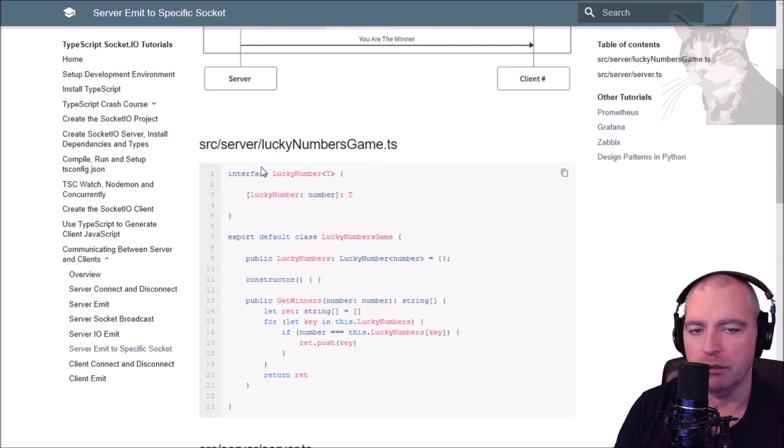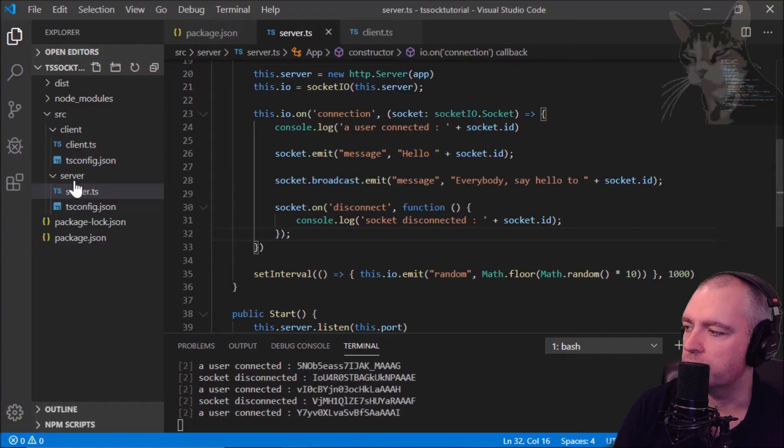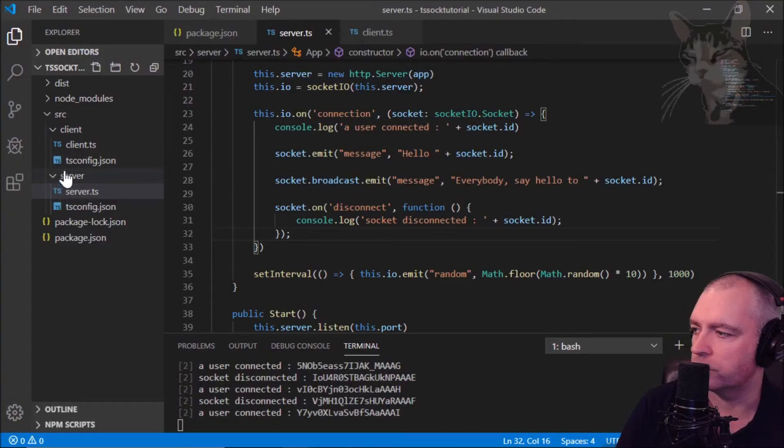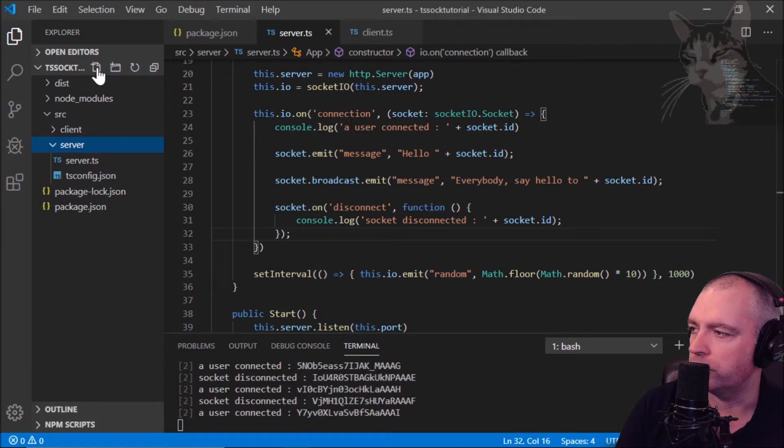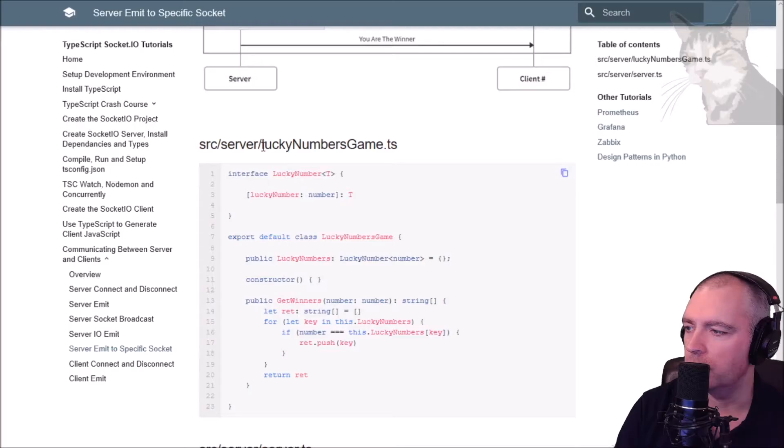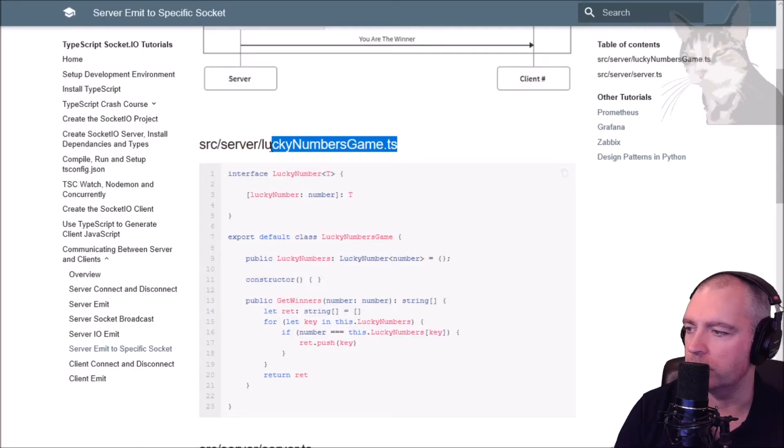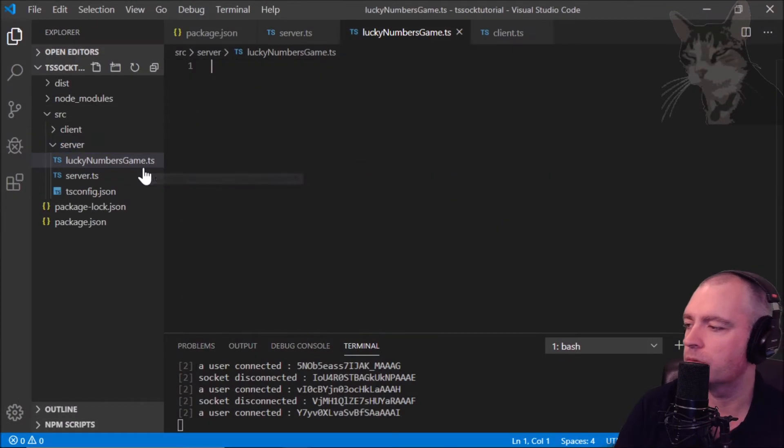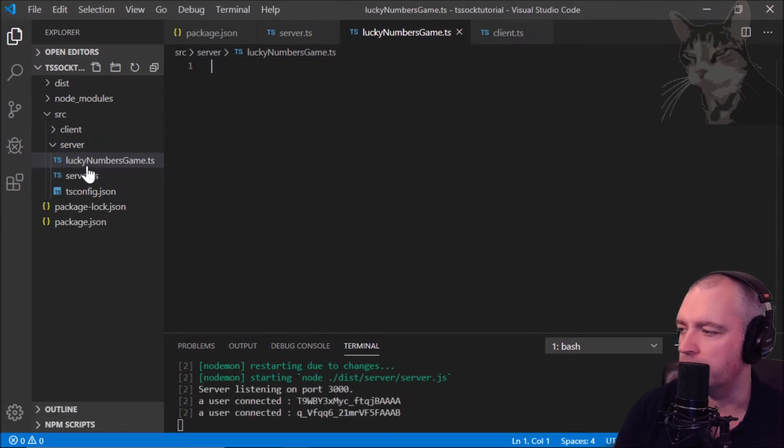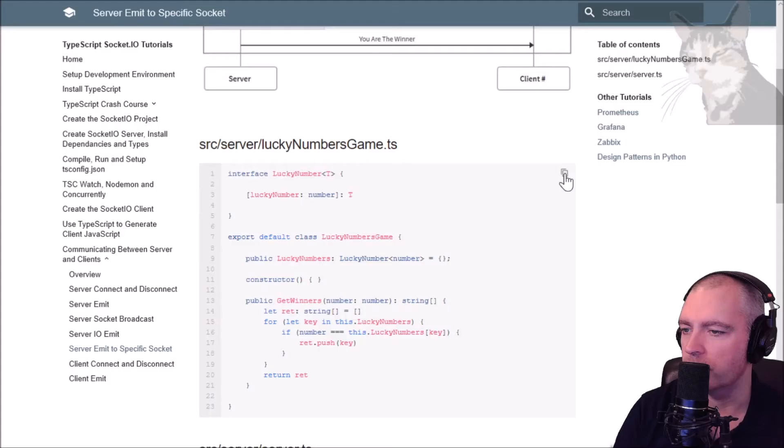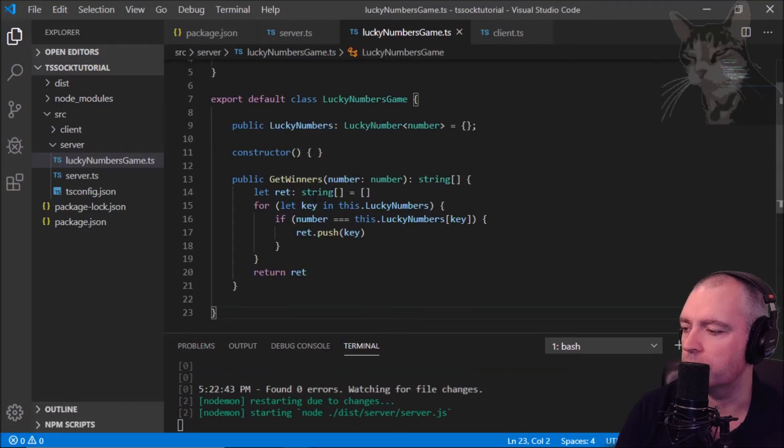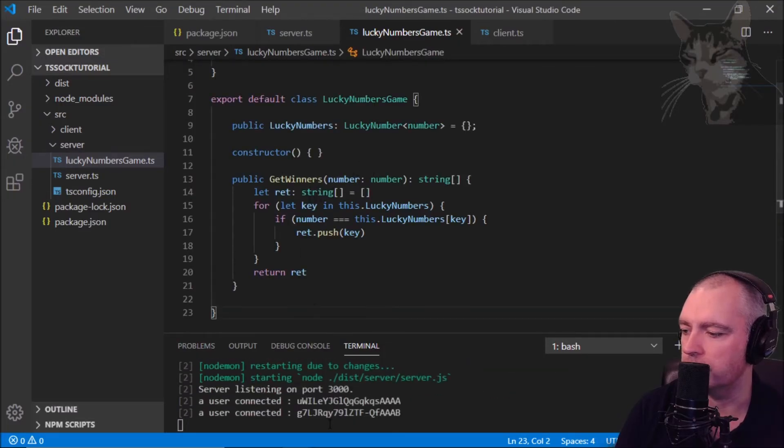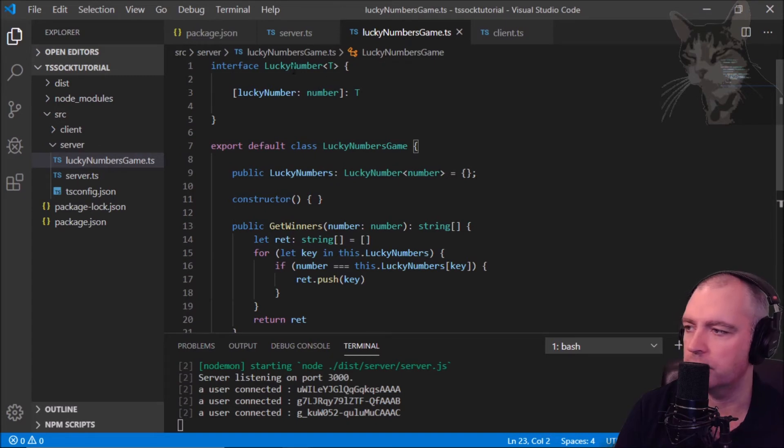What I've got here is a little mini game I've started to create called lucky numbers game. So in the server here, let's create a new file called lucky numbers game dot ts. And in that file we'll paste this code, there we go, and save.